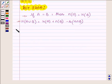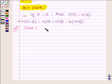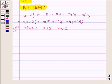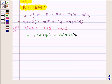Let us now begin with the solution. We are given that A union B is equal to A union C. This implies that the number of elements in A union B will be equal to the number of elements in A union C, by our key idea.